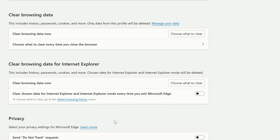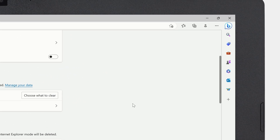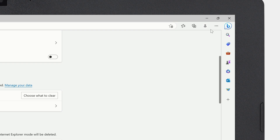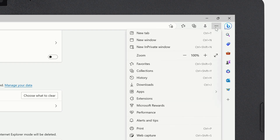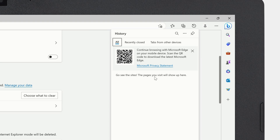It'll just take a moment. If you click the menu icon in the upper right corner and go to History, you'll see that your history has now been cleared.